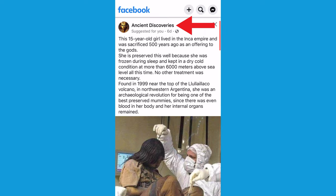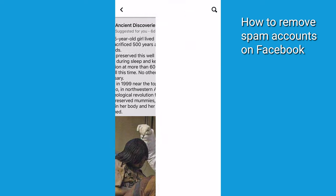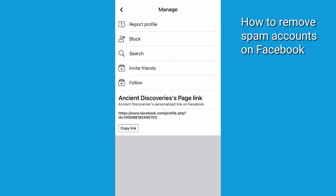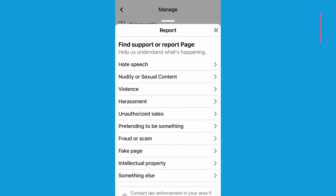If you want to report a spam account, go to the profile you want to report. Click the three dot icon on the top right corner of the profile. Select Report Profile from the drop-down menu. Follow the on-screen instructions to report the account.